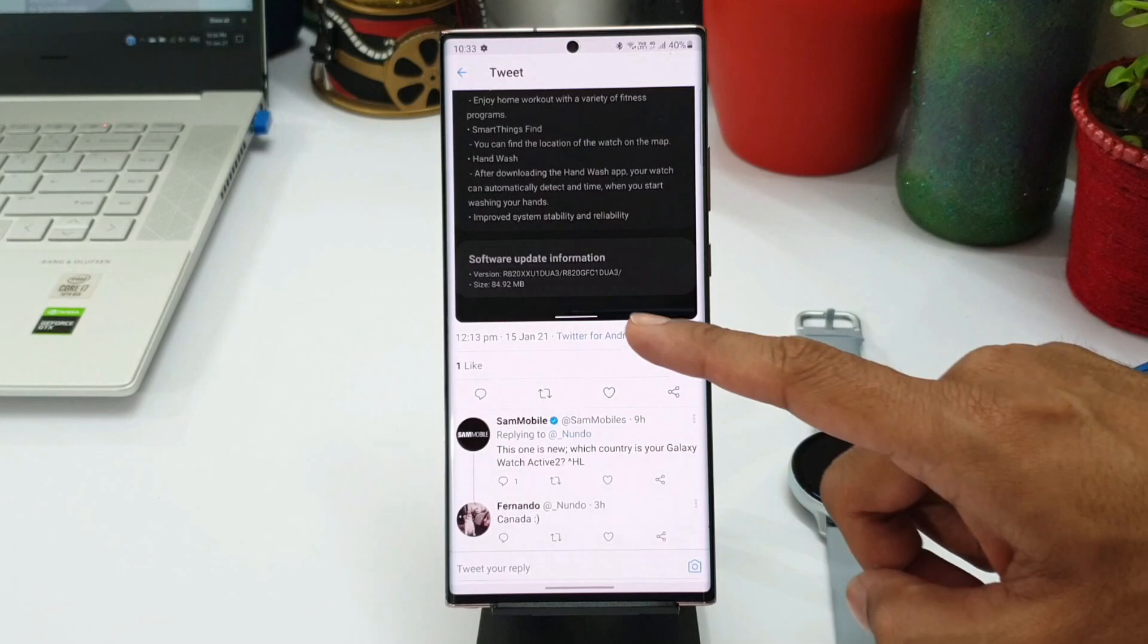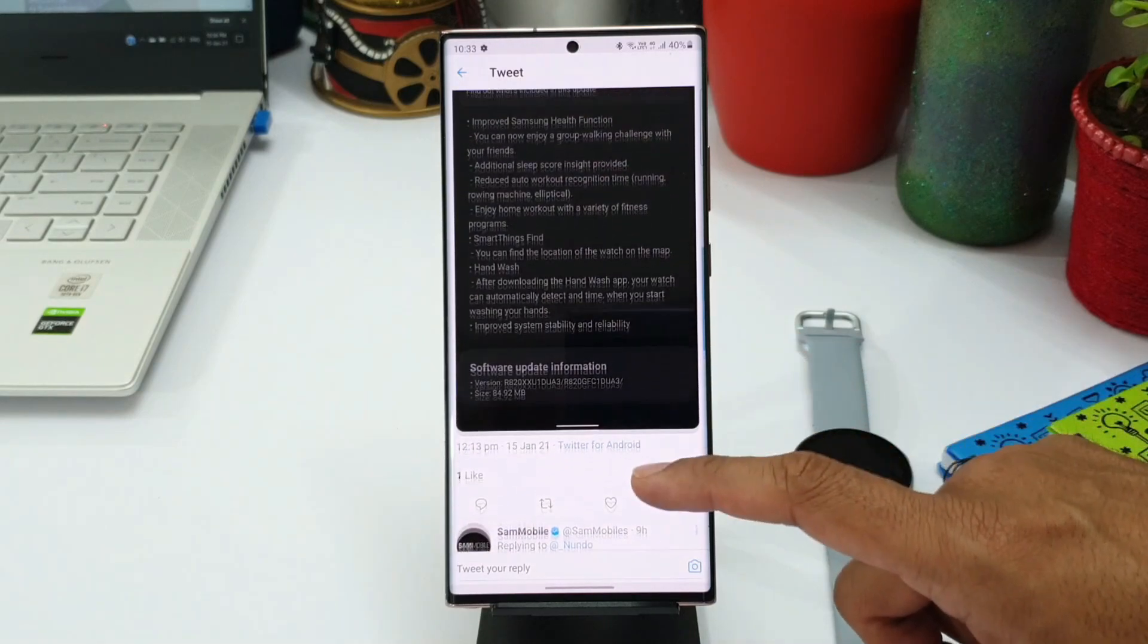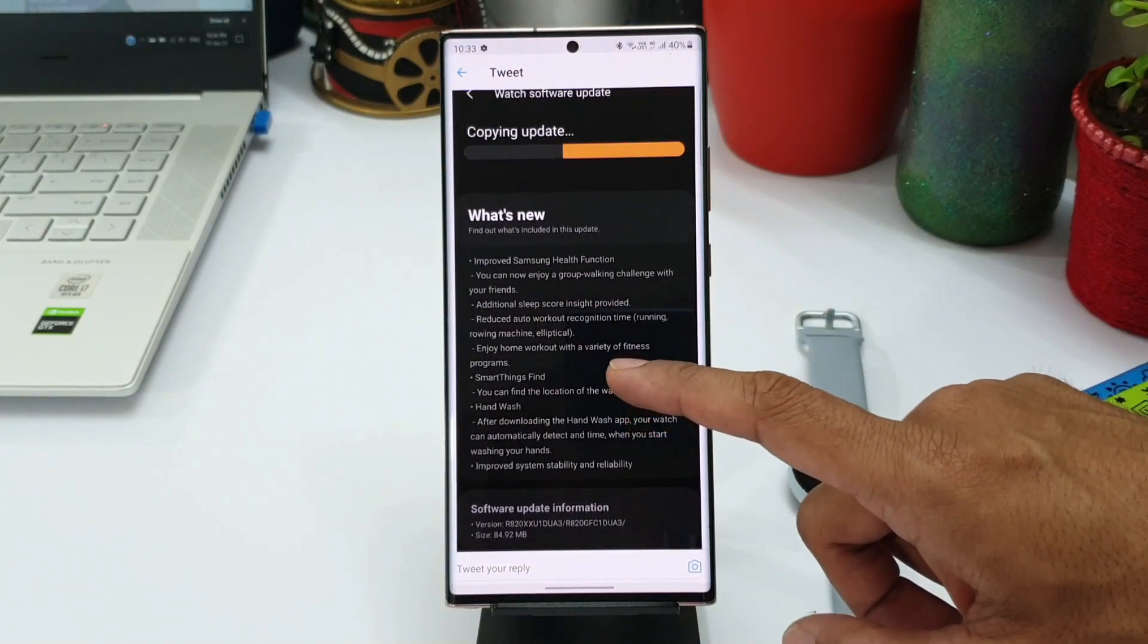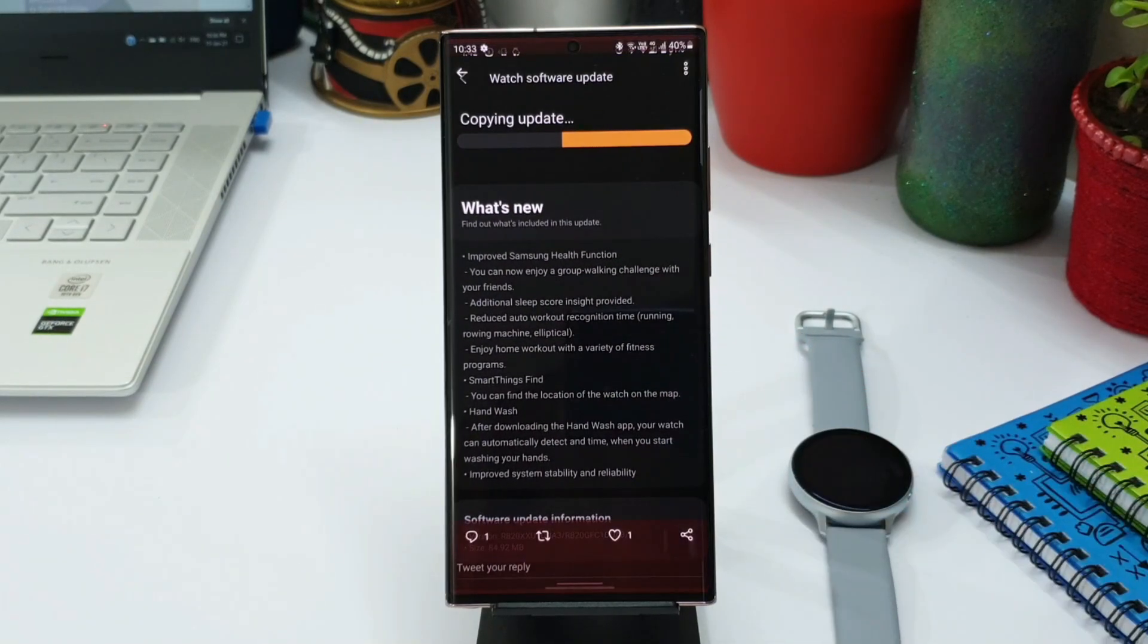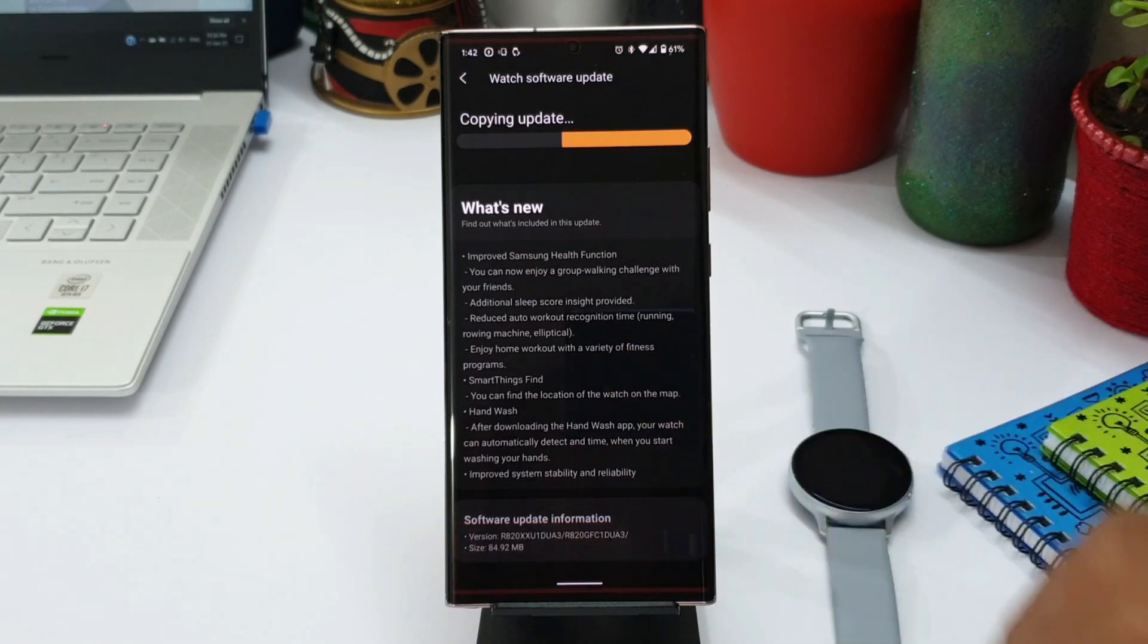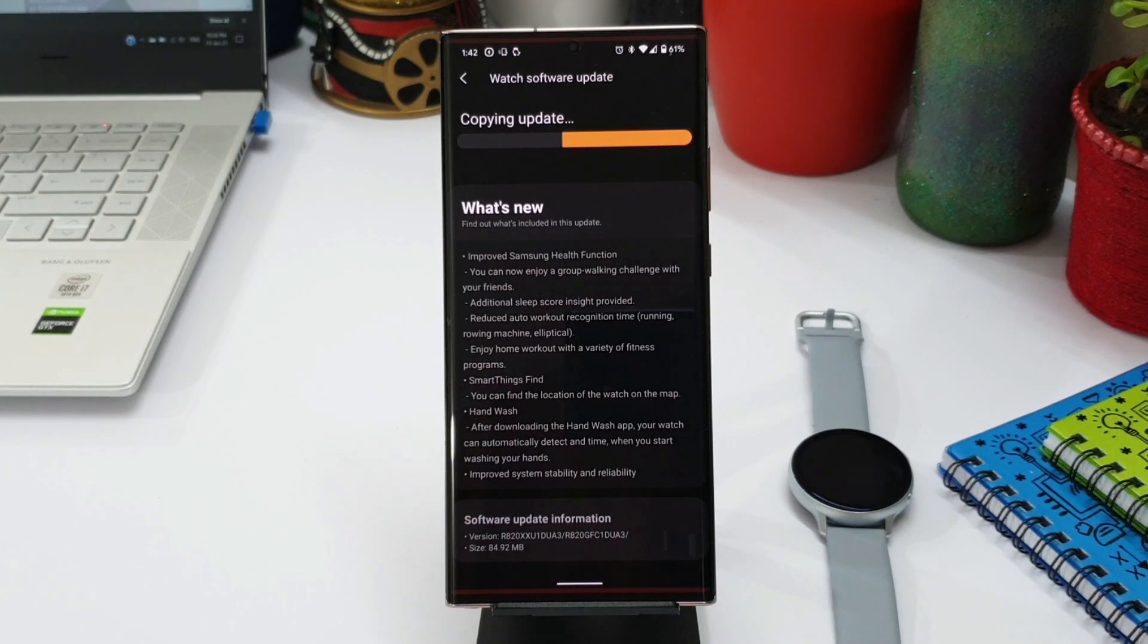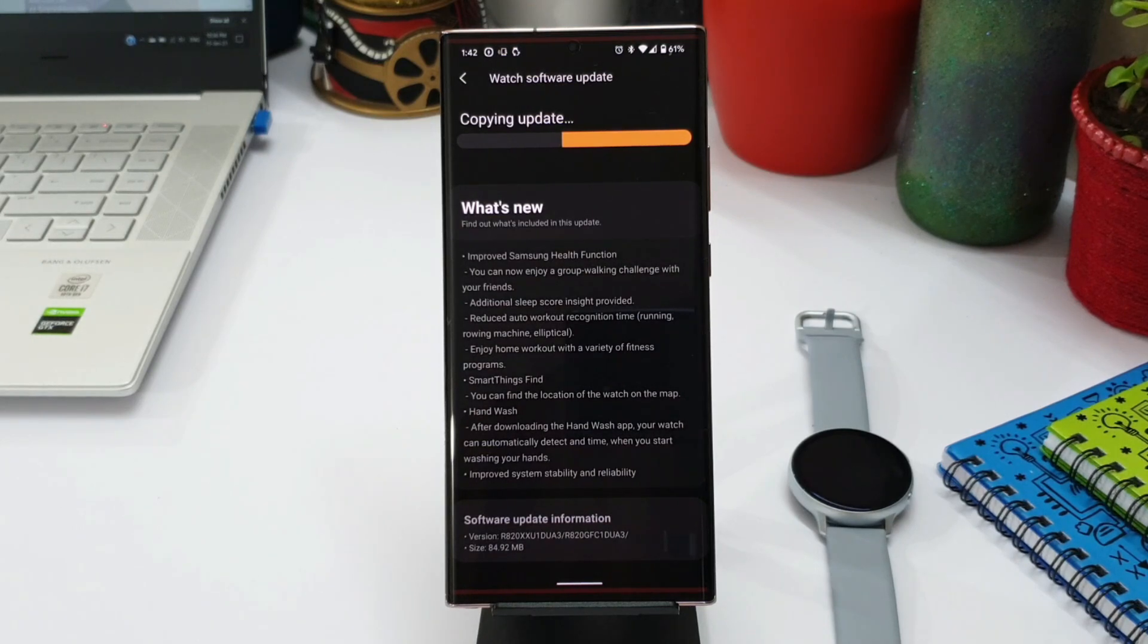You can now enjoy a group walking challenge with your friends, additional sleep score insight provided, reduced auto workout recognition time like running, rowing machine, elliptical training. You can enjoy home workout with a variety of fitness programs.